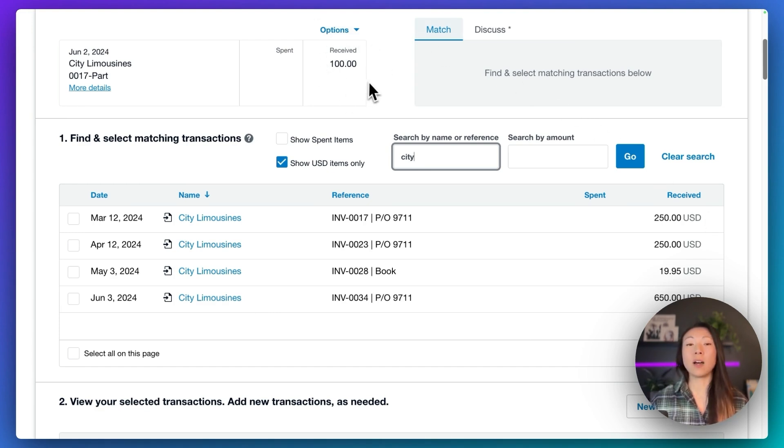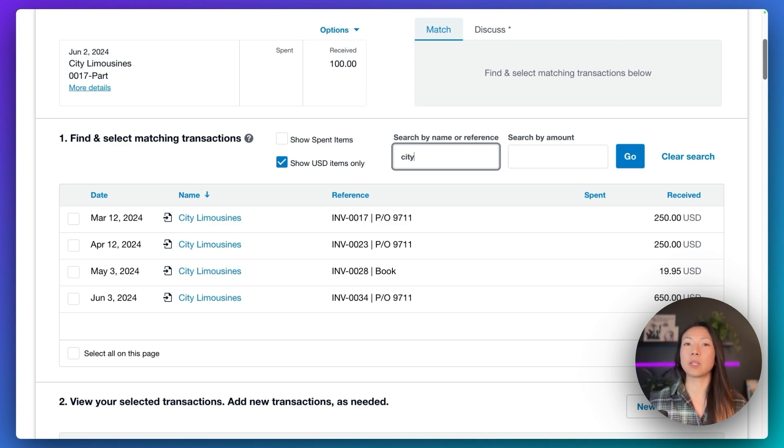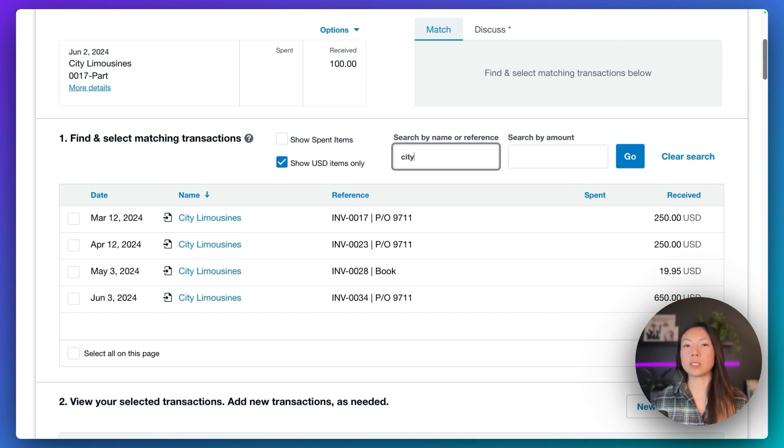So we received $100 from that customer. They paid us $100. However, even our oldest invoice is for $250. So how do we go ahead and apply this payment?